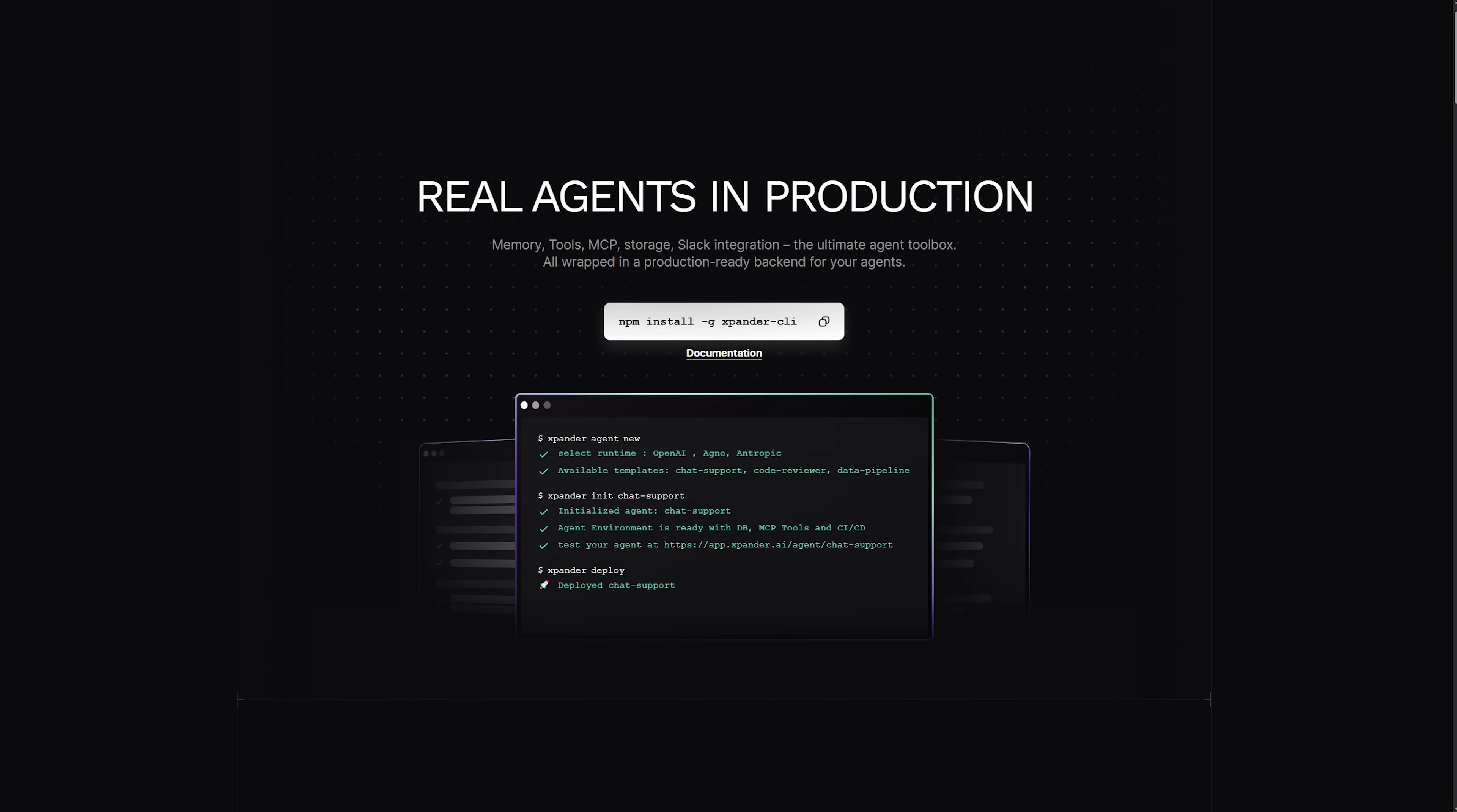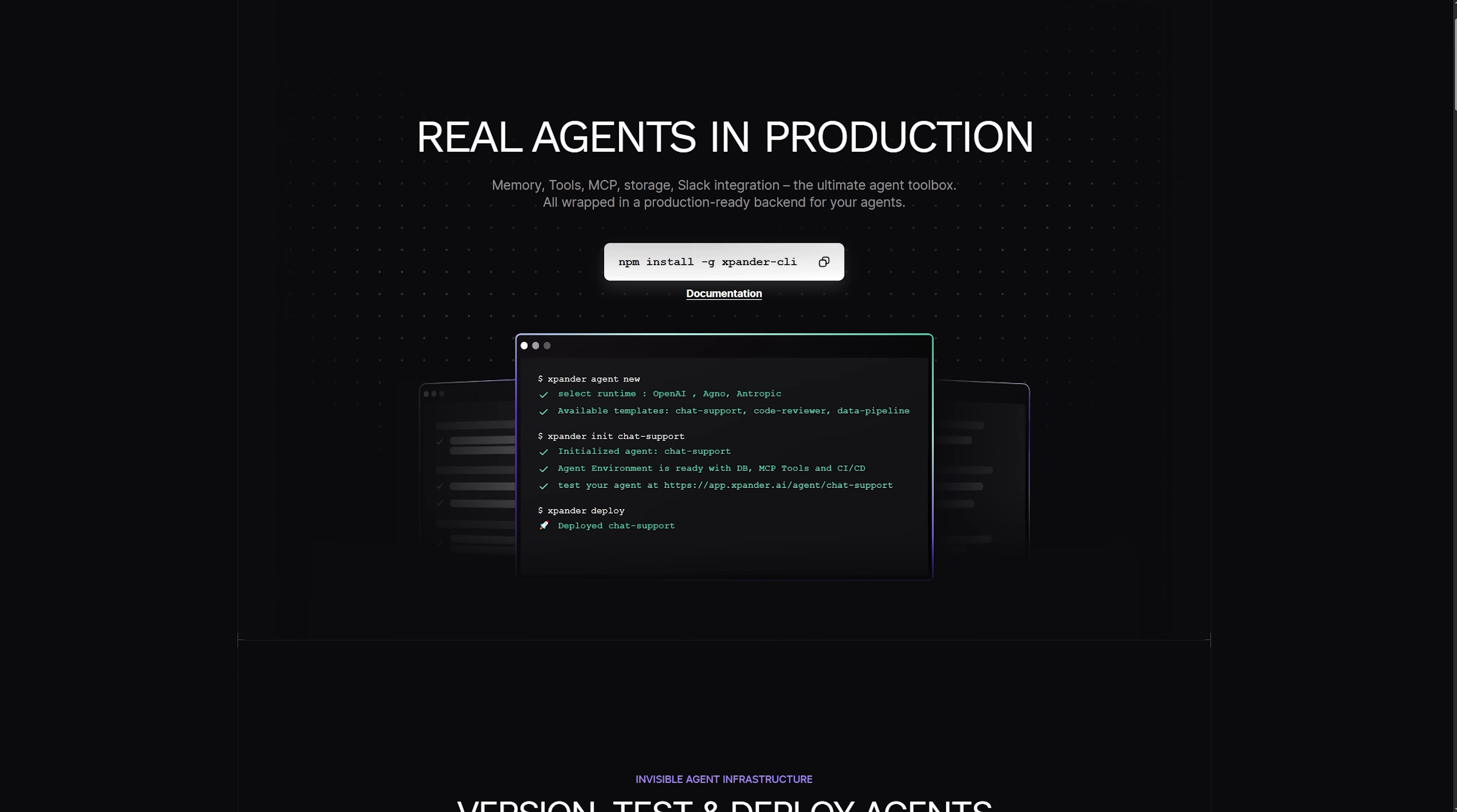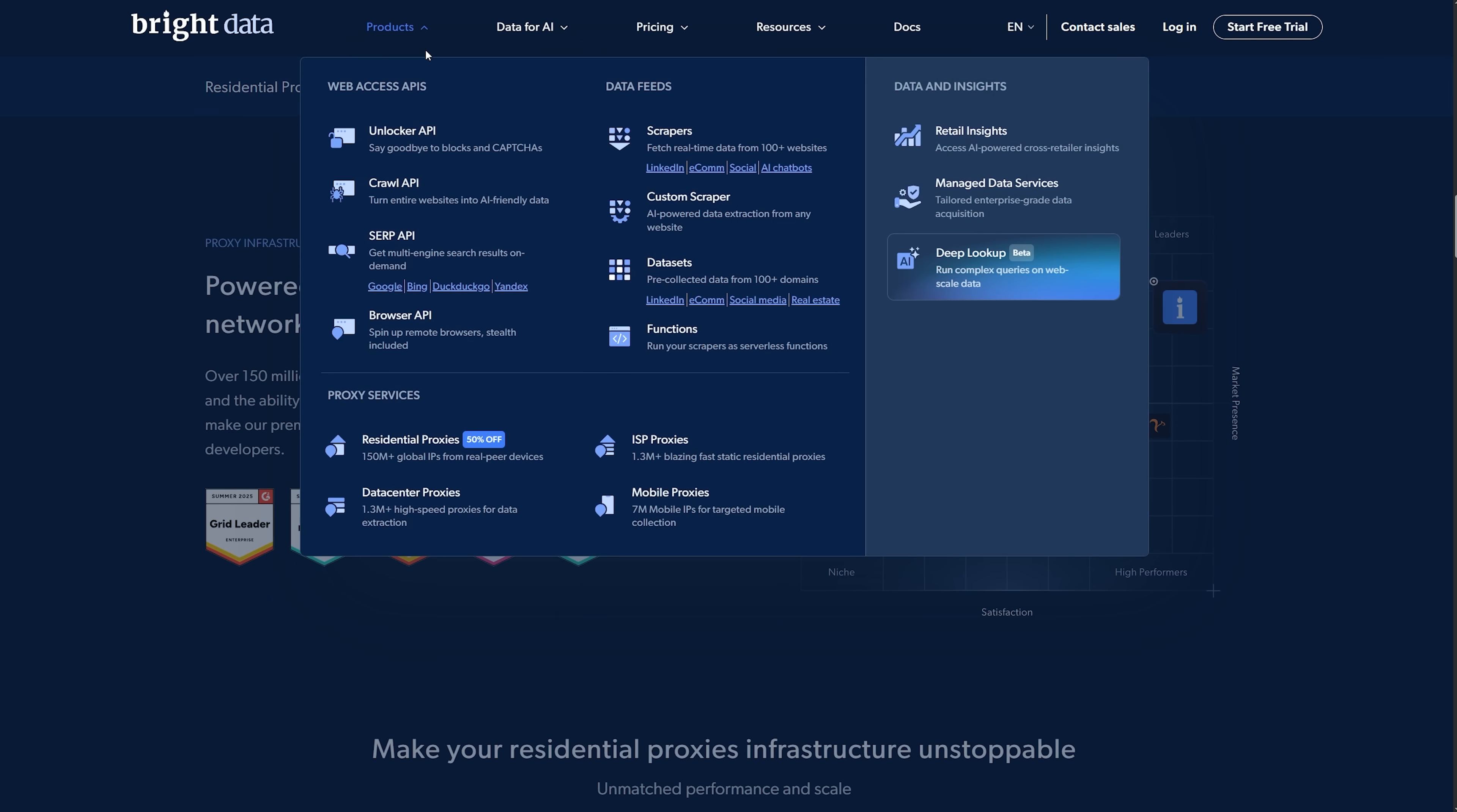And now guys, let's take a look at how Xpander AI pairs with Bright Data. This integration will give your agents high-quality web data and reliable access with residential, mobile and data center proxies.